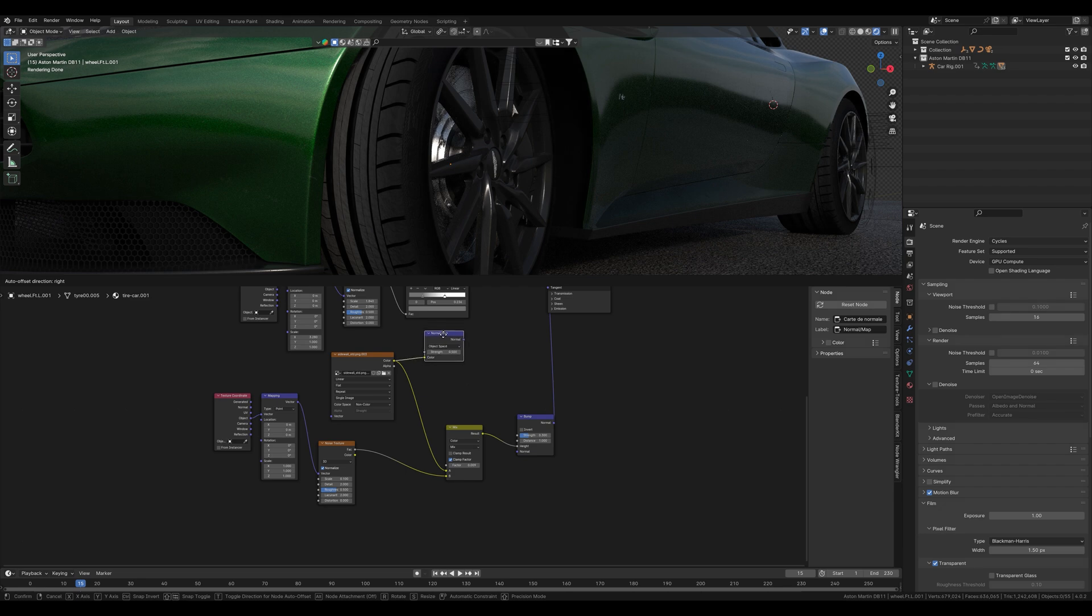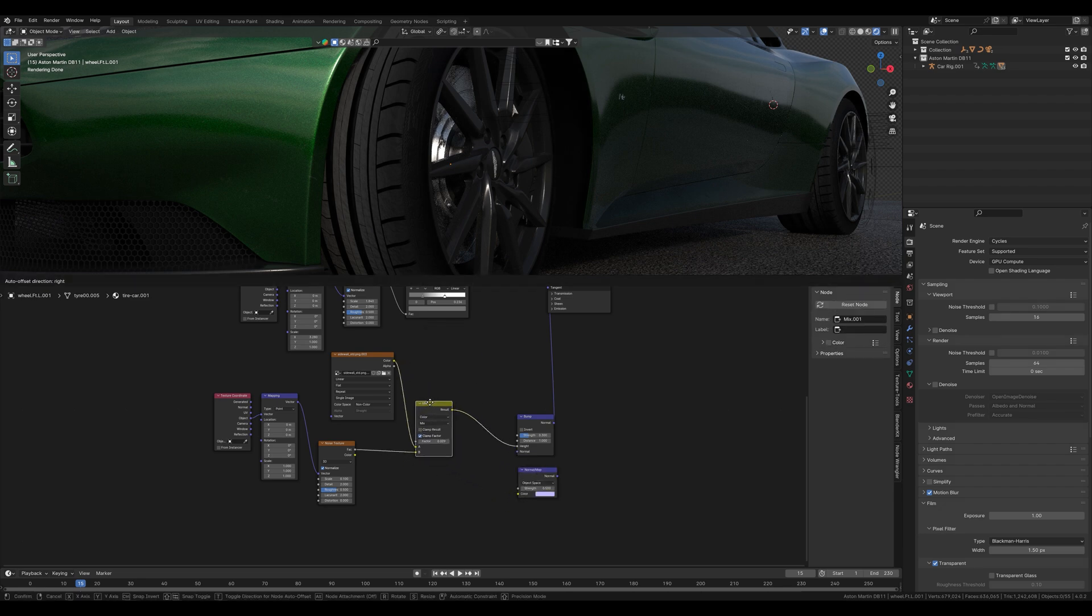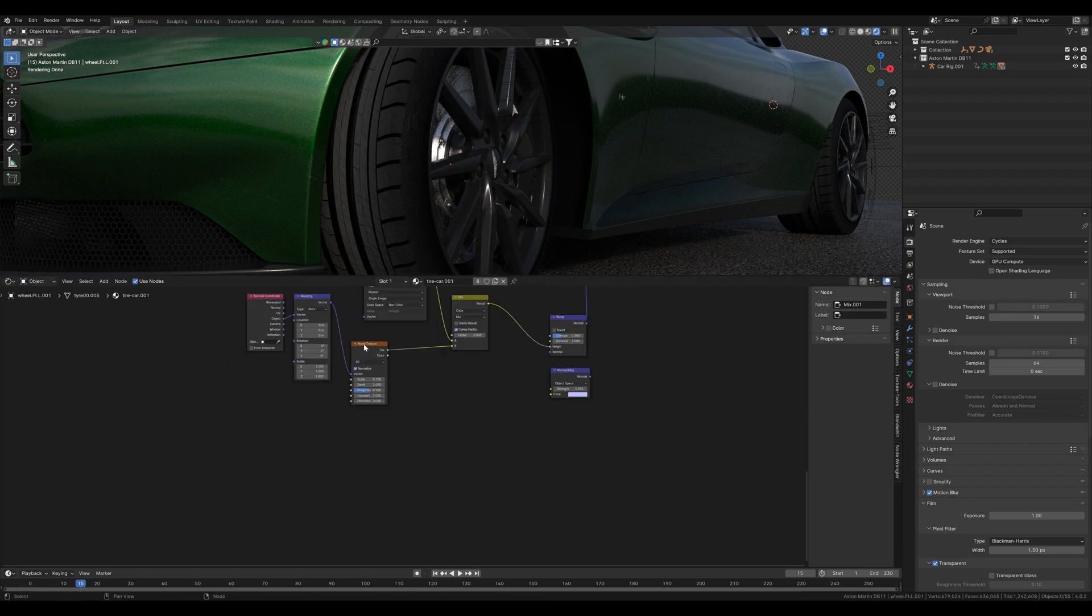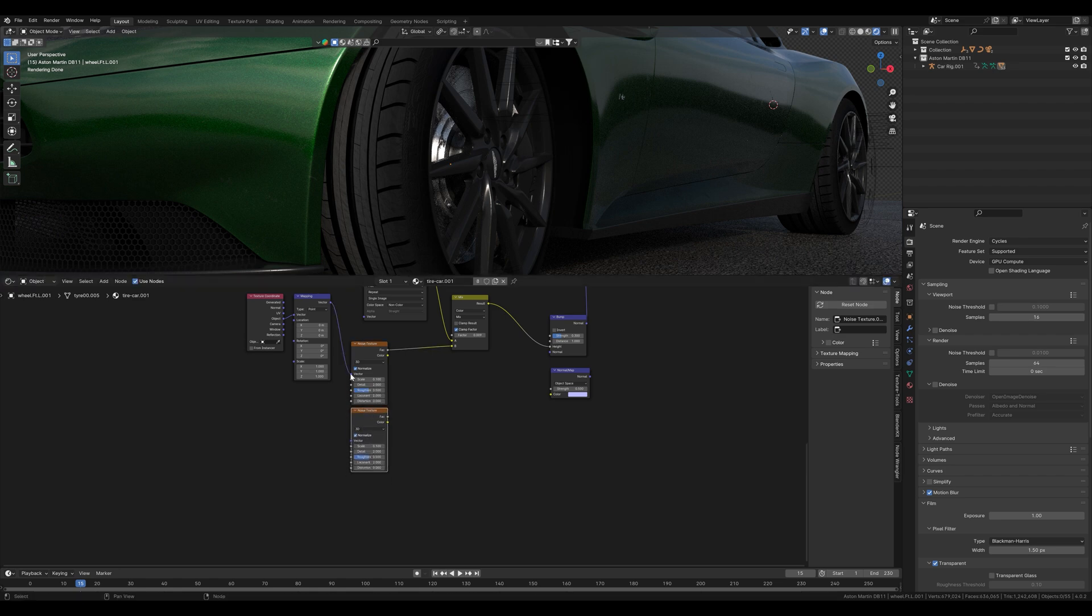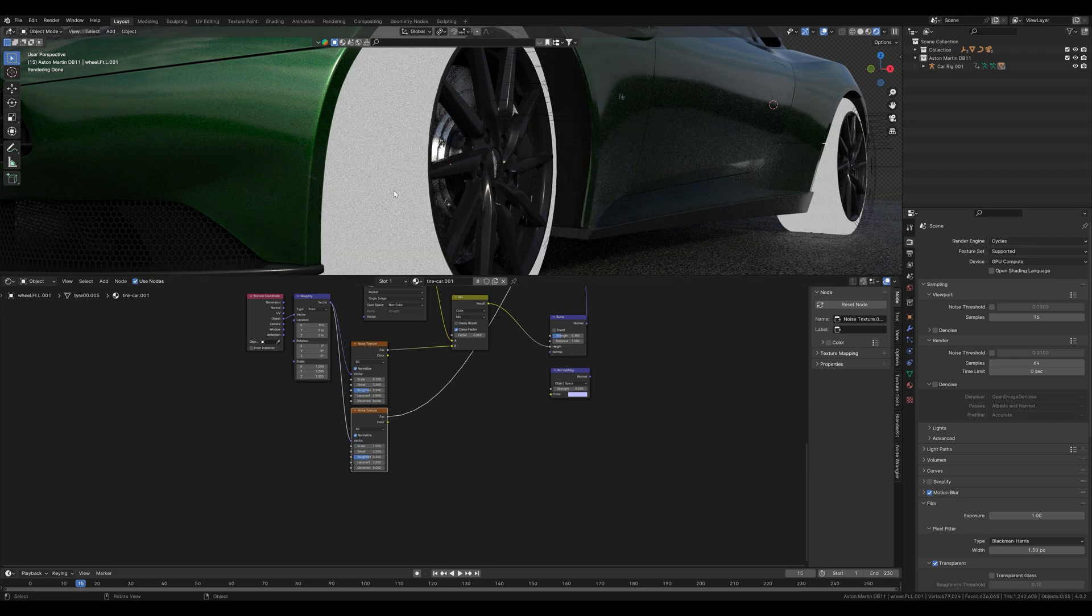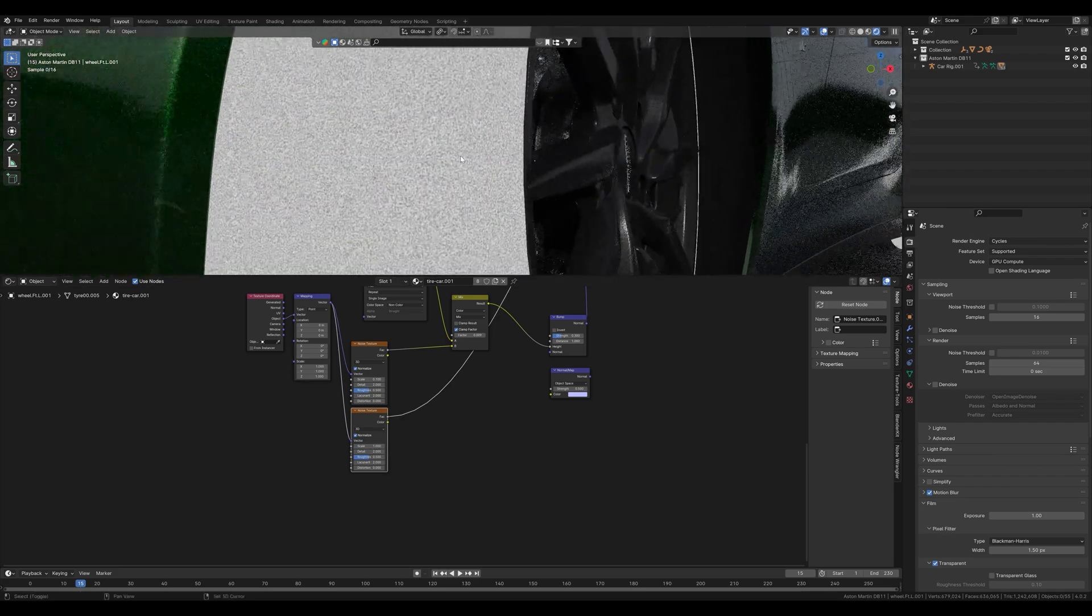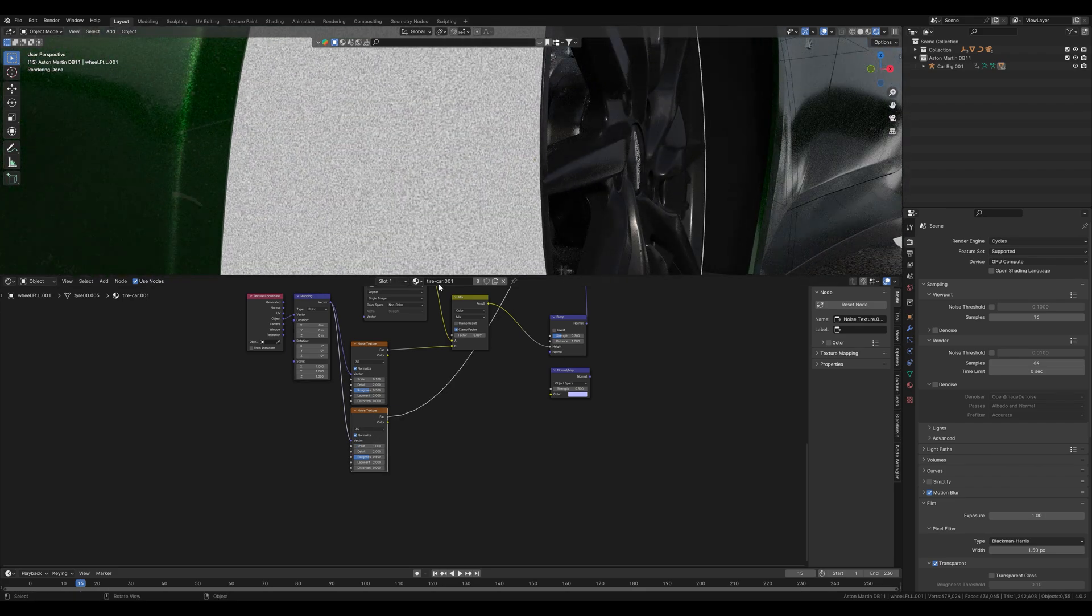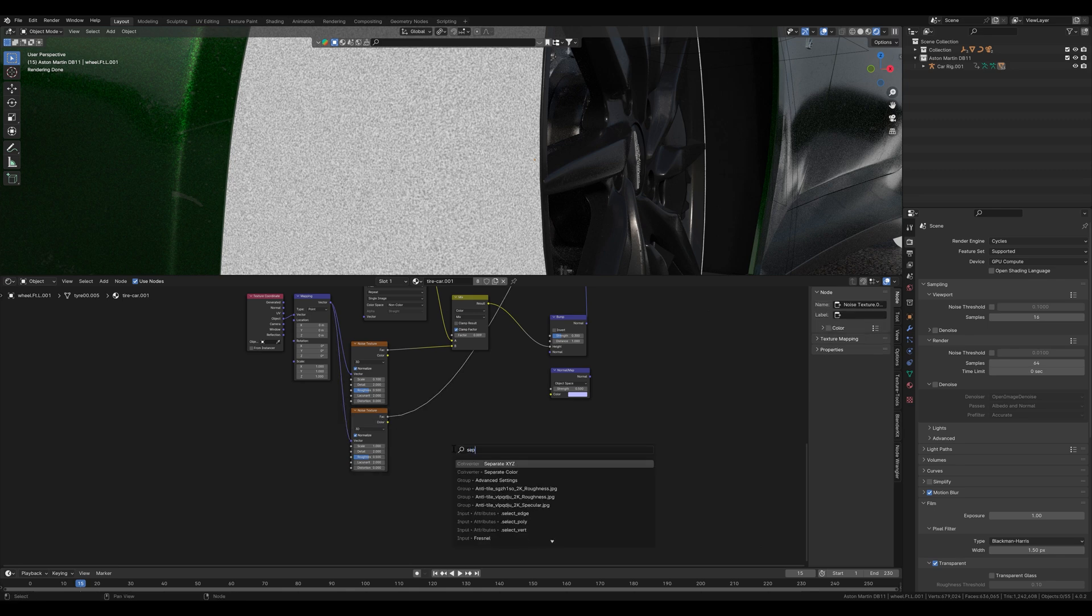At the end we also want to use the normal map here. For this we also use a noise texture so we can duplicate the one above. These bumps should be even smaller than those for the bump node, so we set the scale value a little higher. Let's see how it looks. As you can see, the bumps will be much smaller.